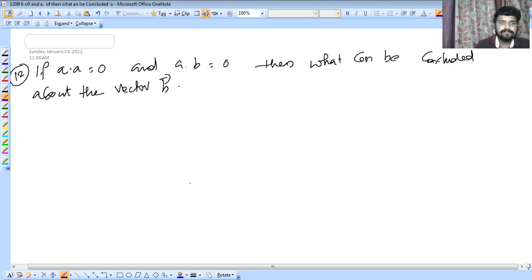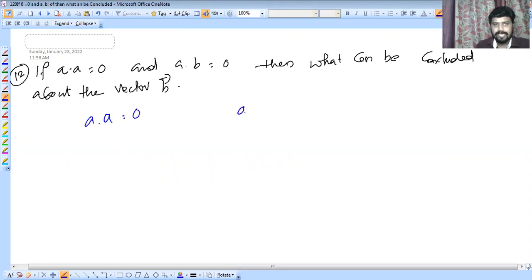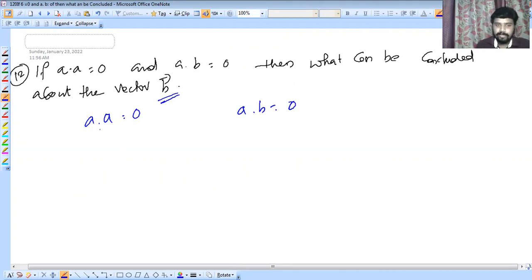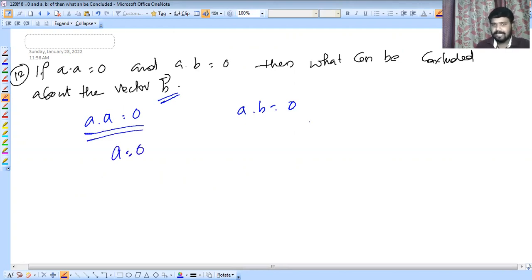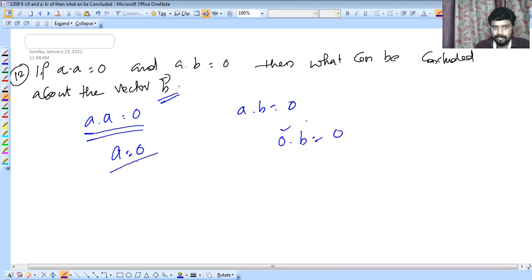Next question: If A dot A equals 0 and A dot B equals 0, then what can be concluded about vector B? Looking at the rule: A dot A equals 0 means vector A itself is zero, because when A's magnitude is zero, then zero times B also equals zero.